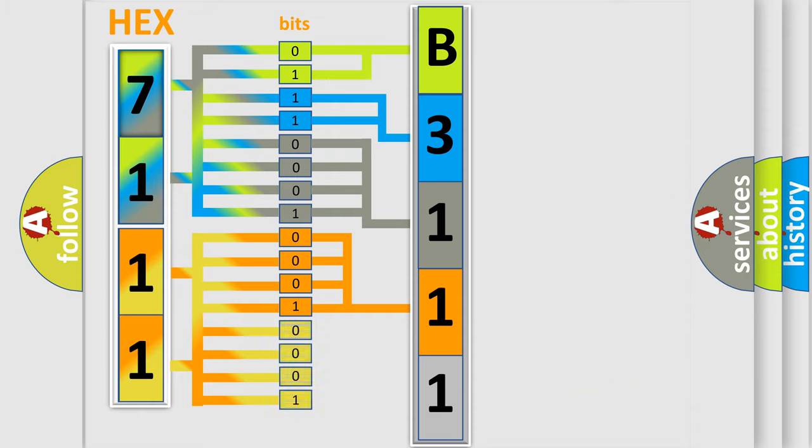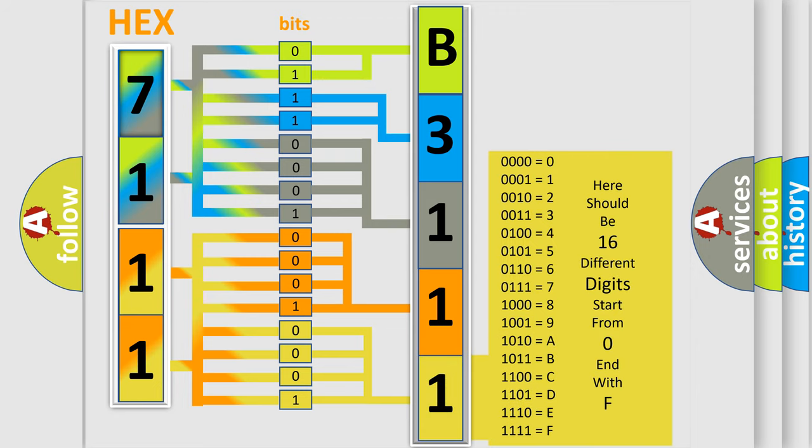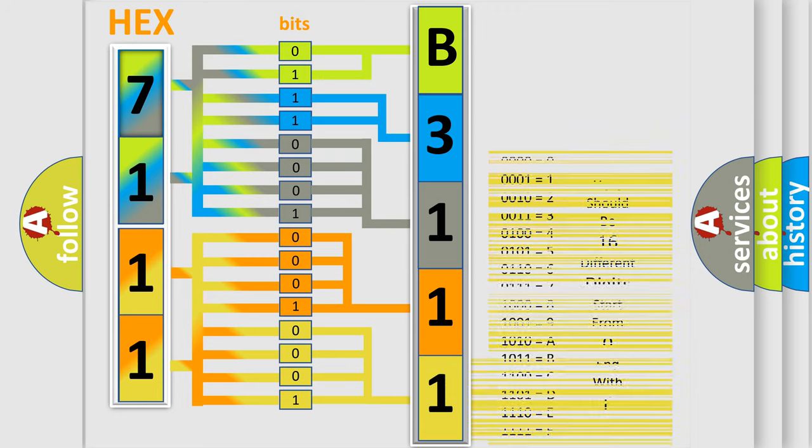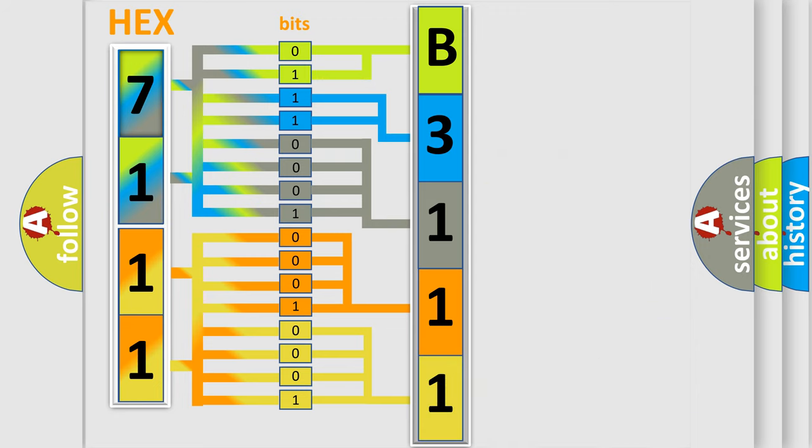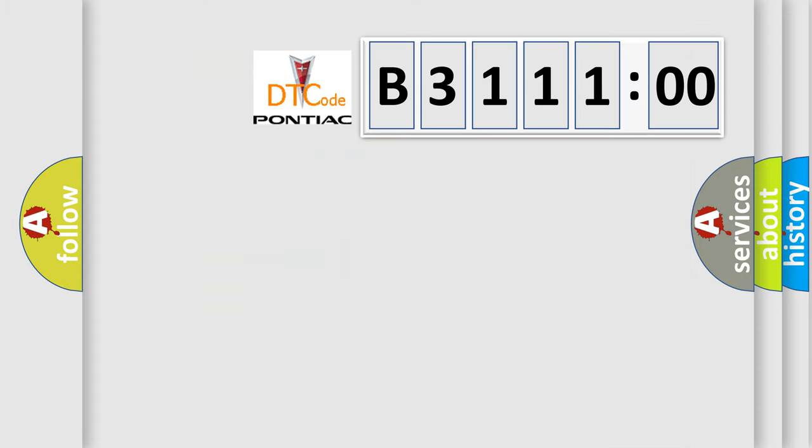A single byte conceals 256 possible combinations. We now know in what way the diagnostic tool translates the received information into a more comprehensible format. The number itself does not make sense to us if we cannot assign information about what it actually expresses.